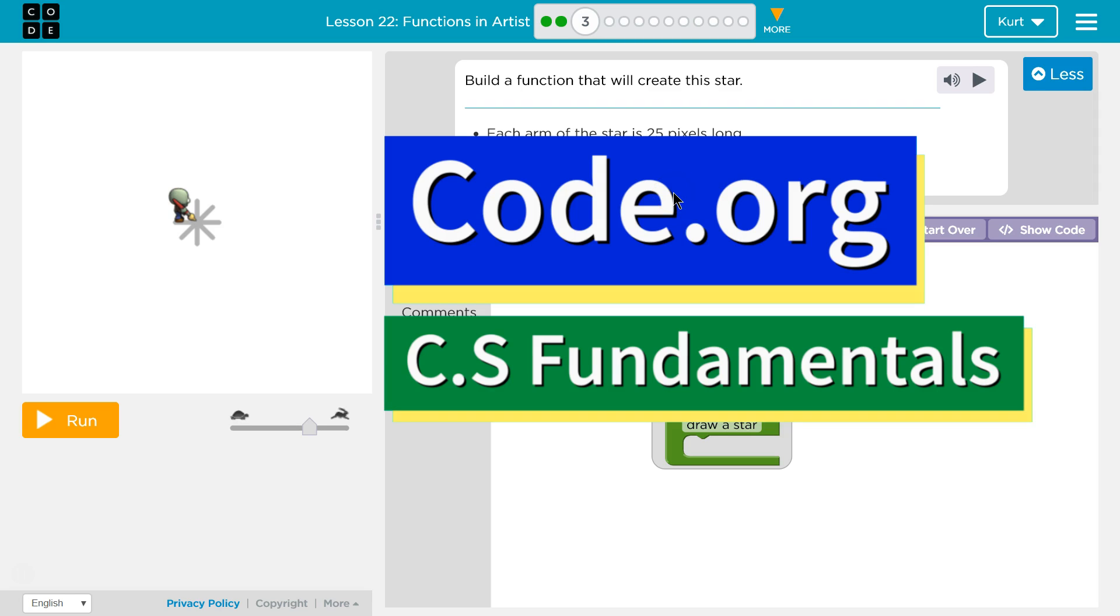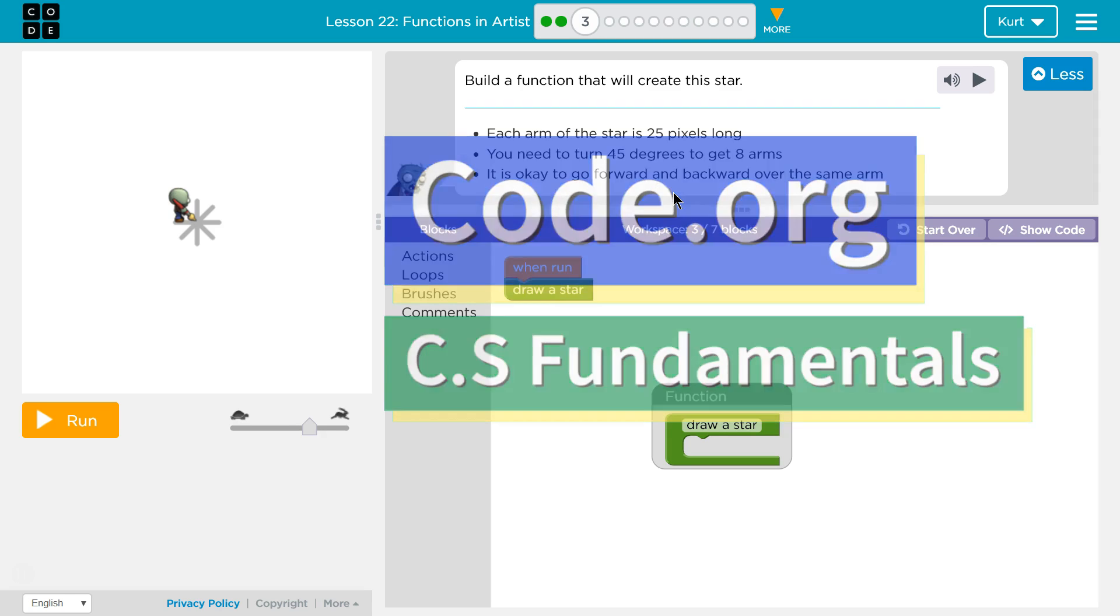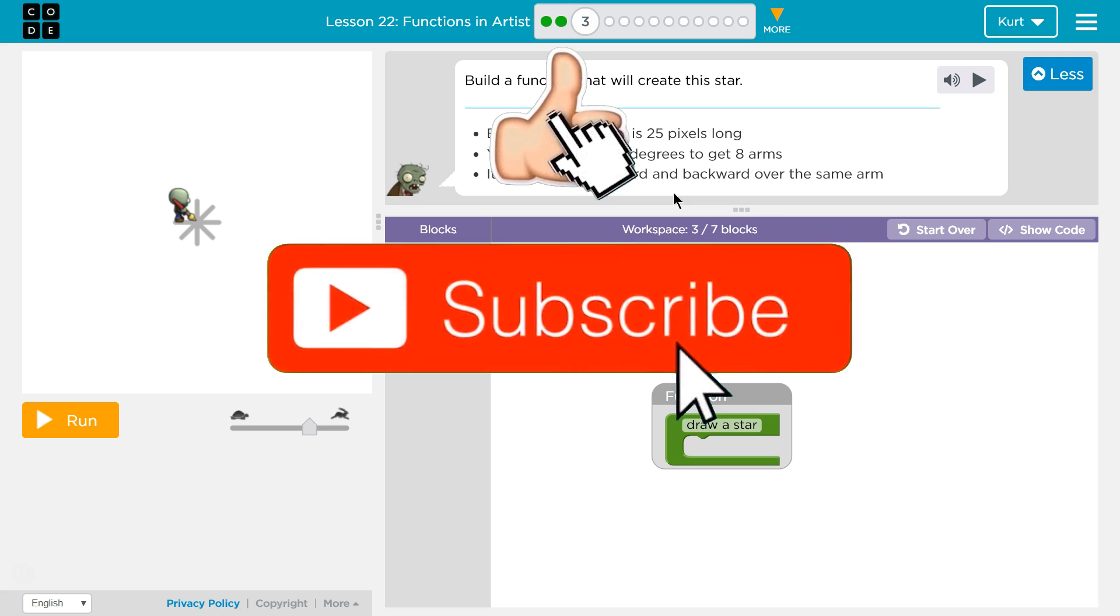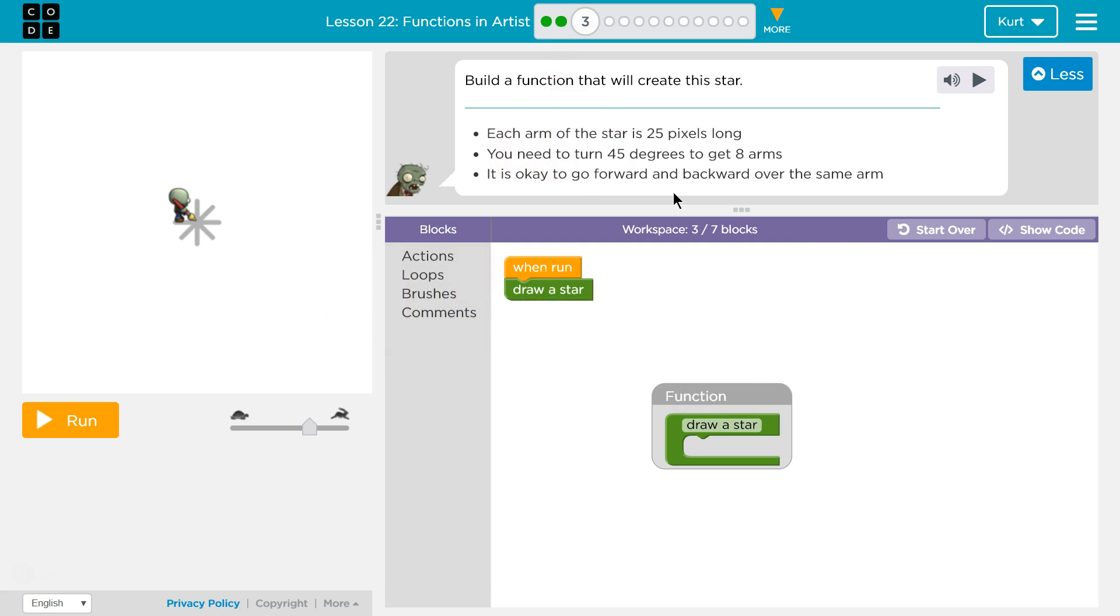This is code.org. I'm currently working on CS Fundamentals. Build a function that will create this star. Each arm of the star is 25 pixels long. You need to turn 45 degrees to get 8 arms. It is okay to go forward and backward over the same arm.